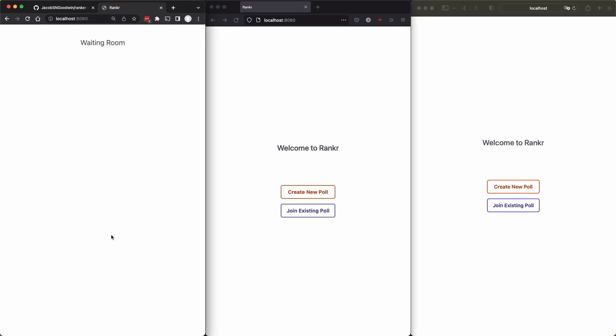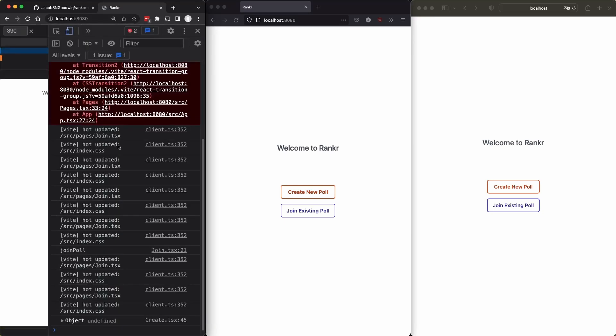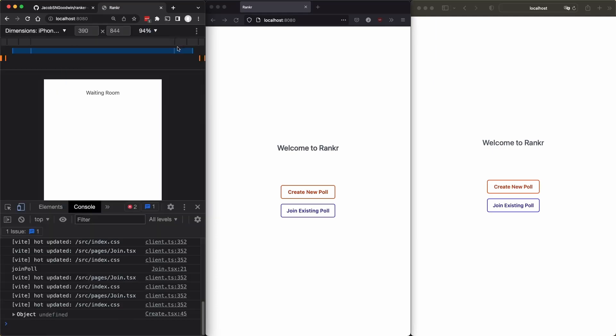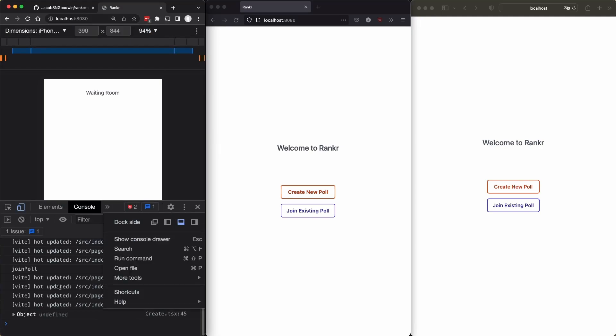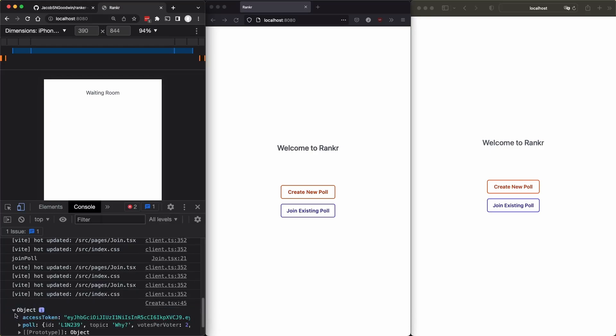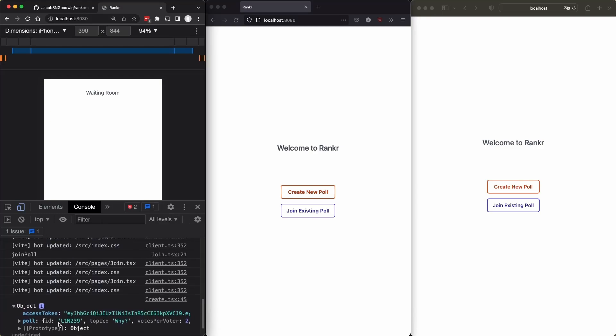Now, I need to probably go into the dev tools of this to get to the ID of the poll. Let's maybe mount this underneath for now.